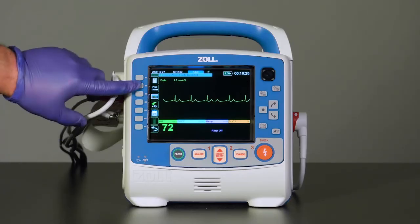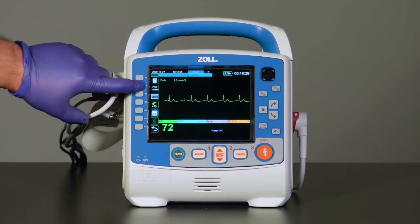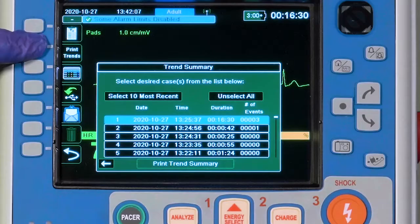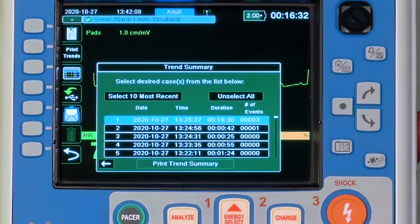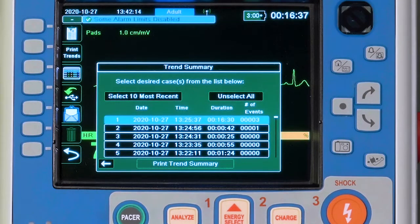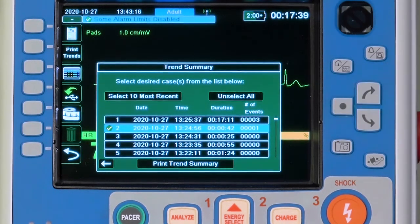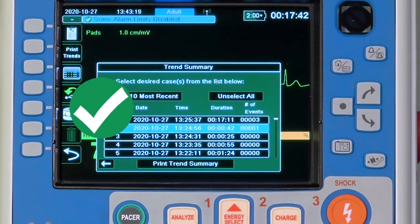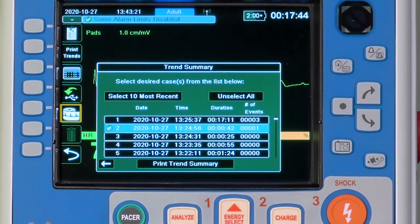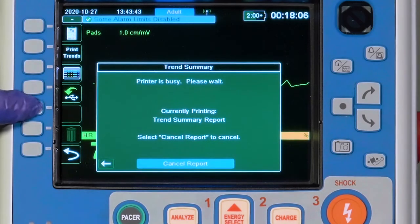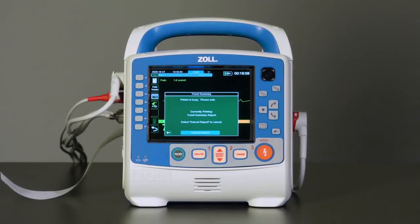The Print Trends menu prints only the trended vital signs from the selected case. A list of cases appears in chronological order. The corresponding dates and times are also listed. Highlight the desired case and press the Select button. A green checkmark will appear next to the selected case. The Case Push key will temporarily change to the Printer icon to provide a shortcut to immediately print the selected trend.